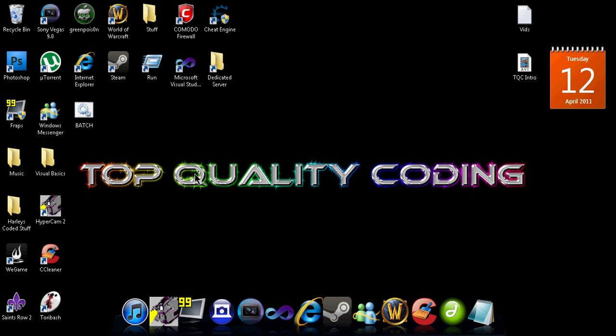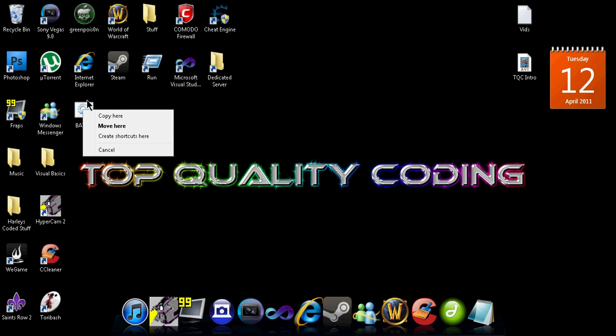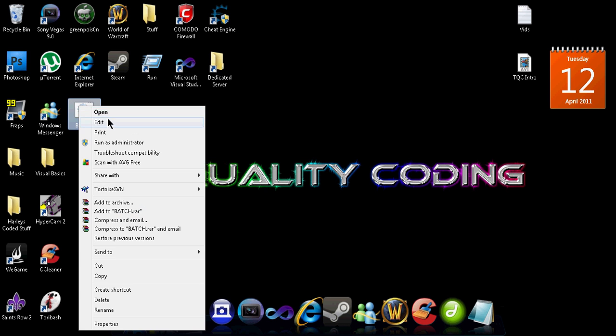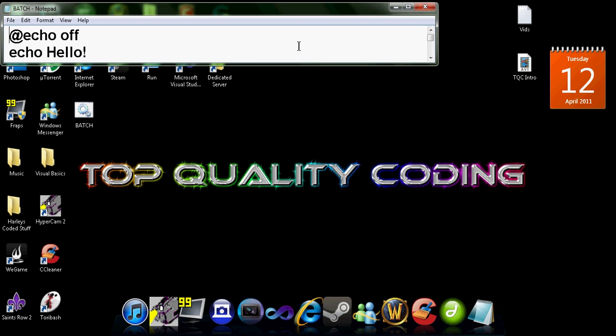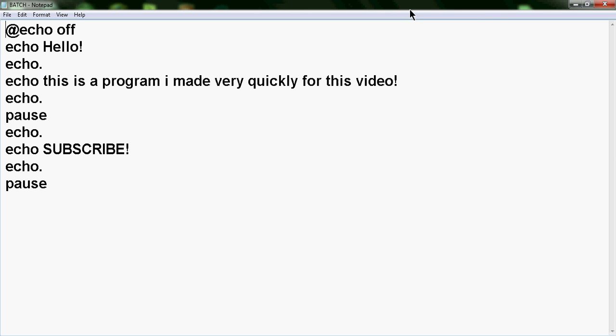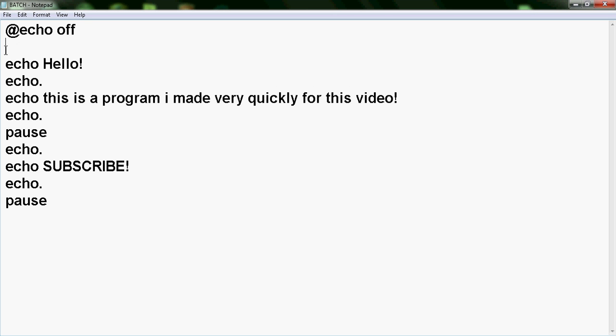We're going to right-click and click edit. As you can see, this is the code. If you request it, I'll make a basics of BAT and how to code with it tutorial.